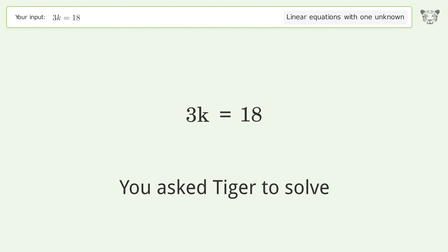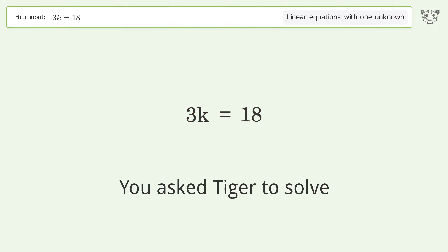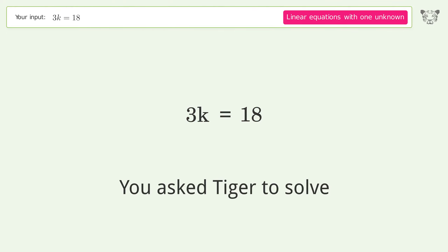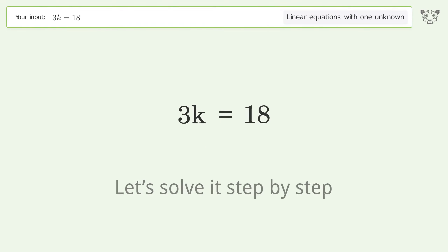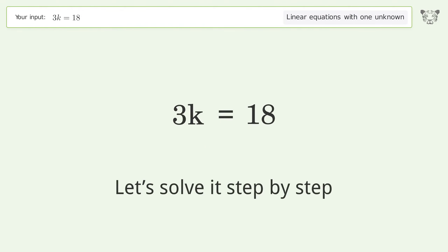Tiger is asked to solve a linear equation with one unknown. The final result is k equals 6. Let's solve it step by step.